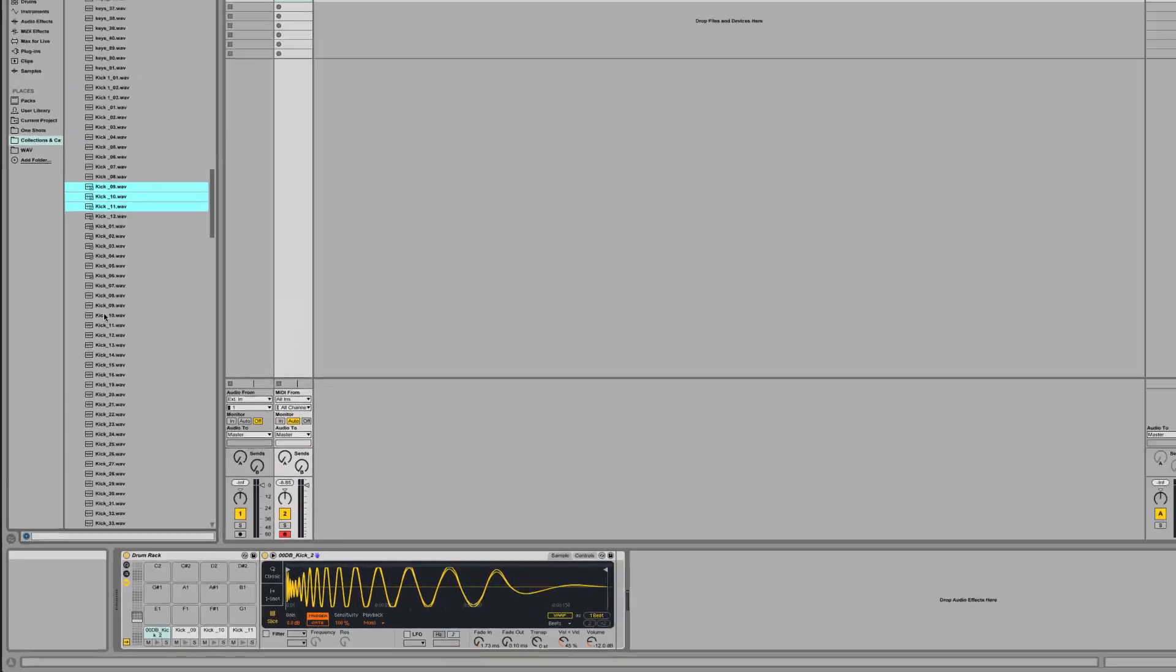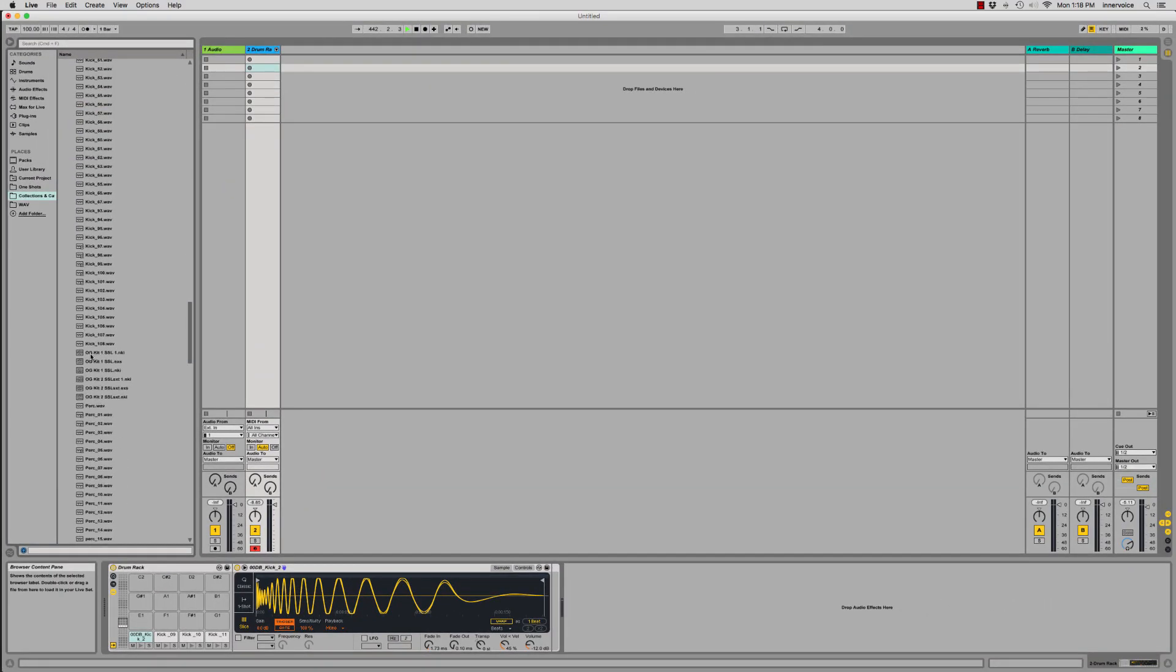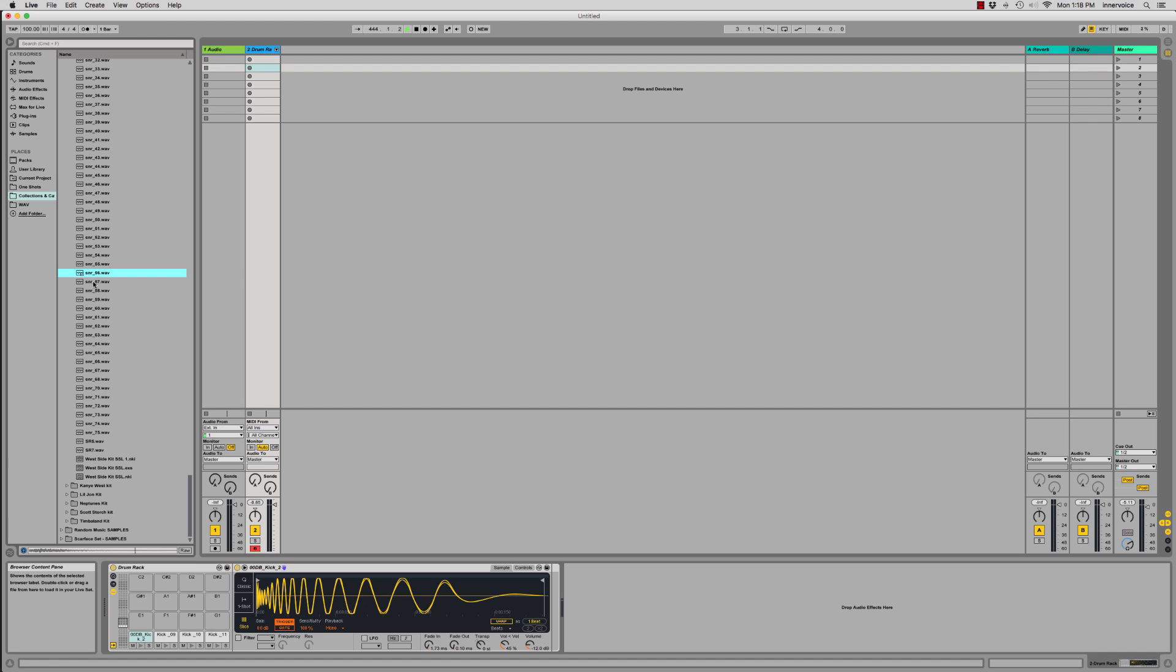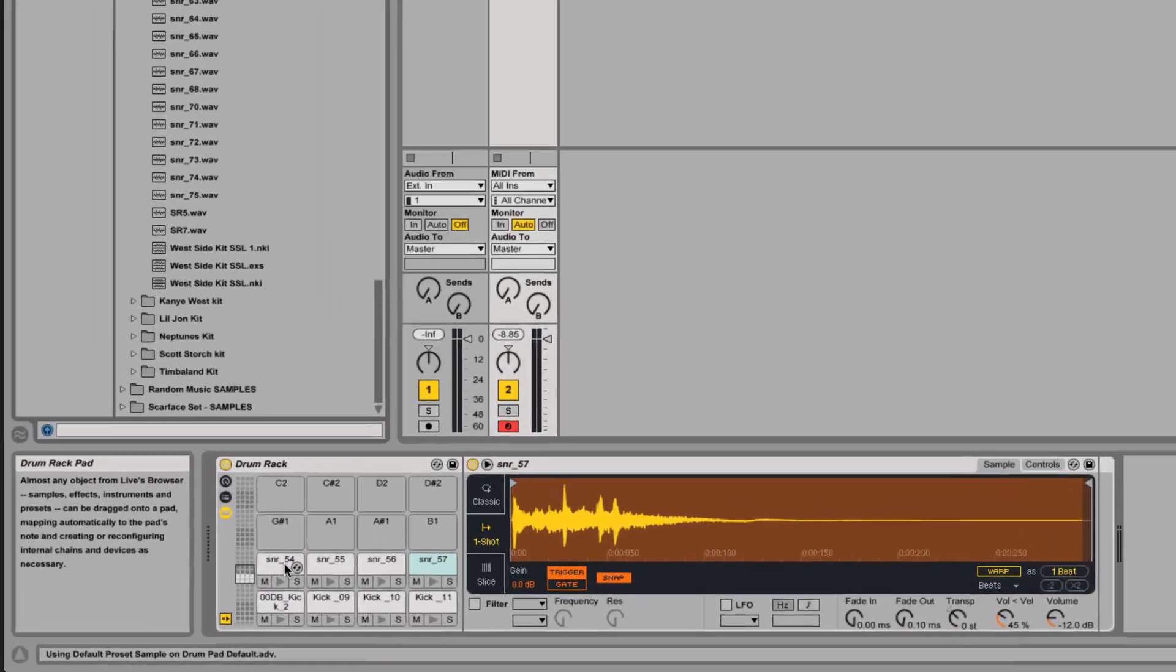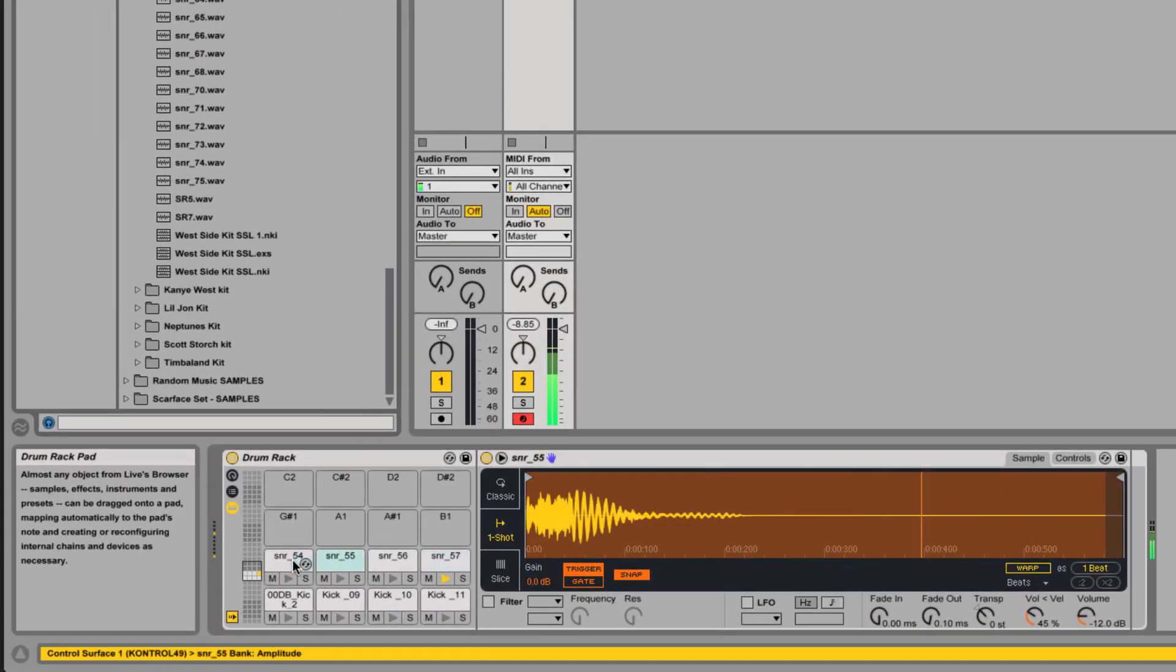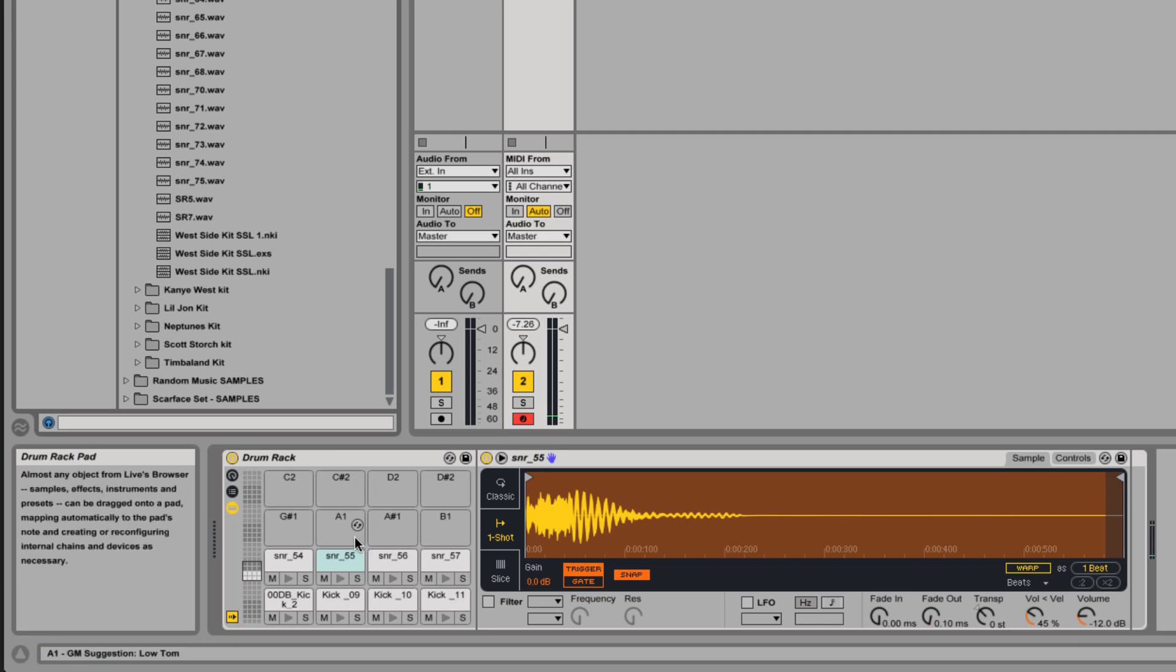Let's say we were happy with those kicks. Now we can come down and find some snares and we'll go ahead and drag four of those as well. Those just map to E through G in the same octave. We can build up all kinds of interesting things.